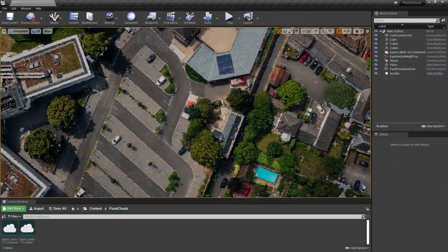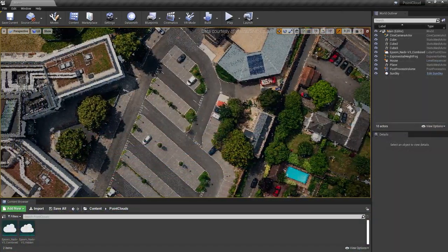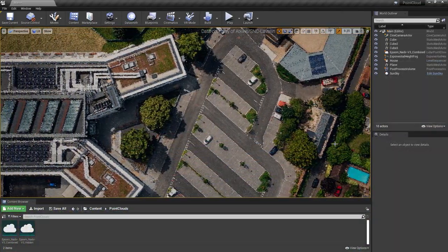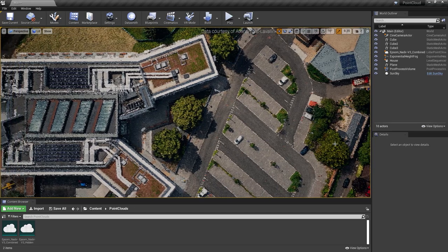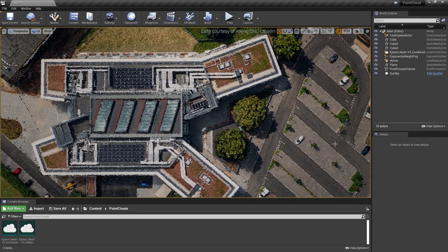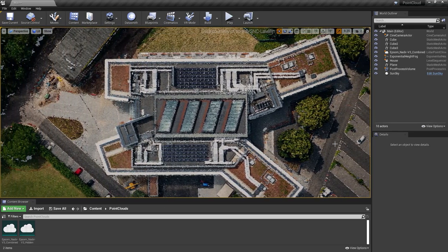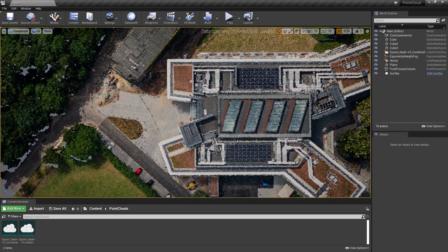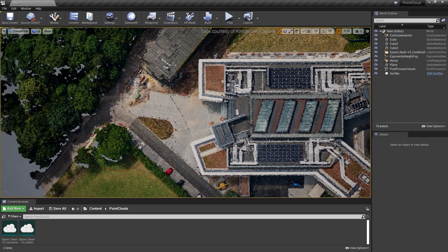Additionally, a dynamic level of detail system keeps performance high while preserving visual results by prioritizing points in the center of the viewport, making it ideal for VR.